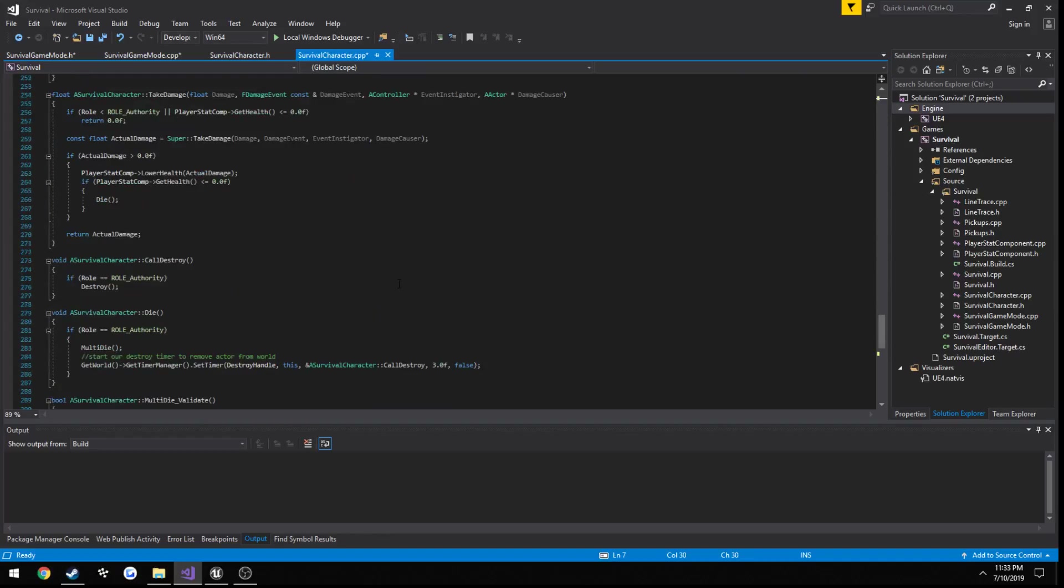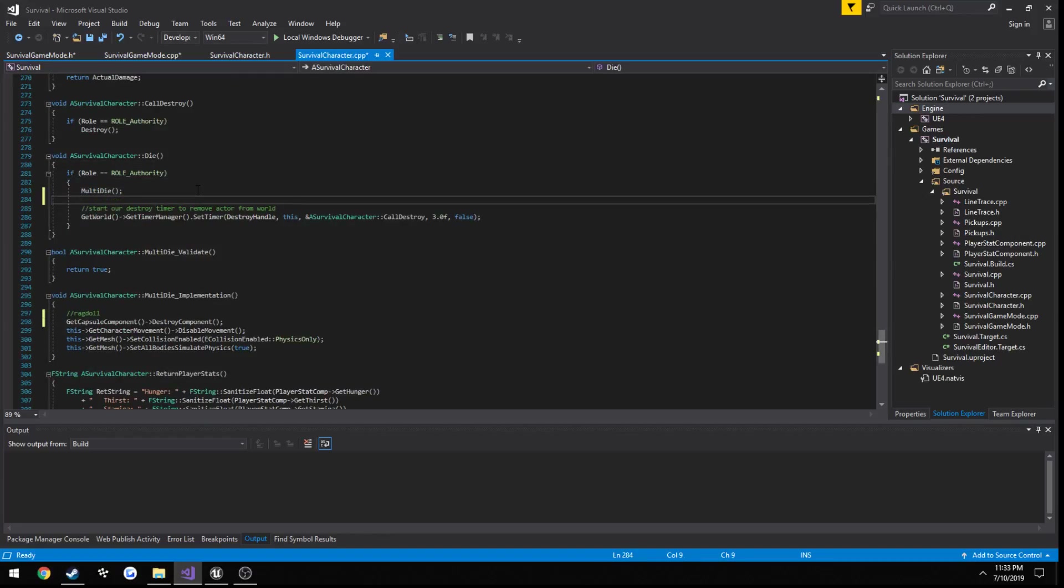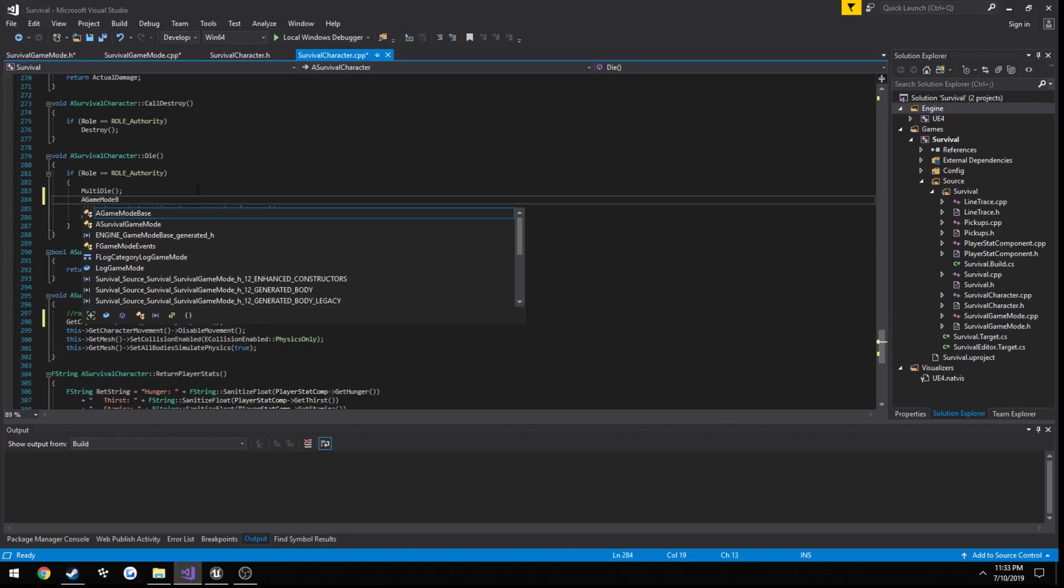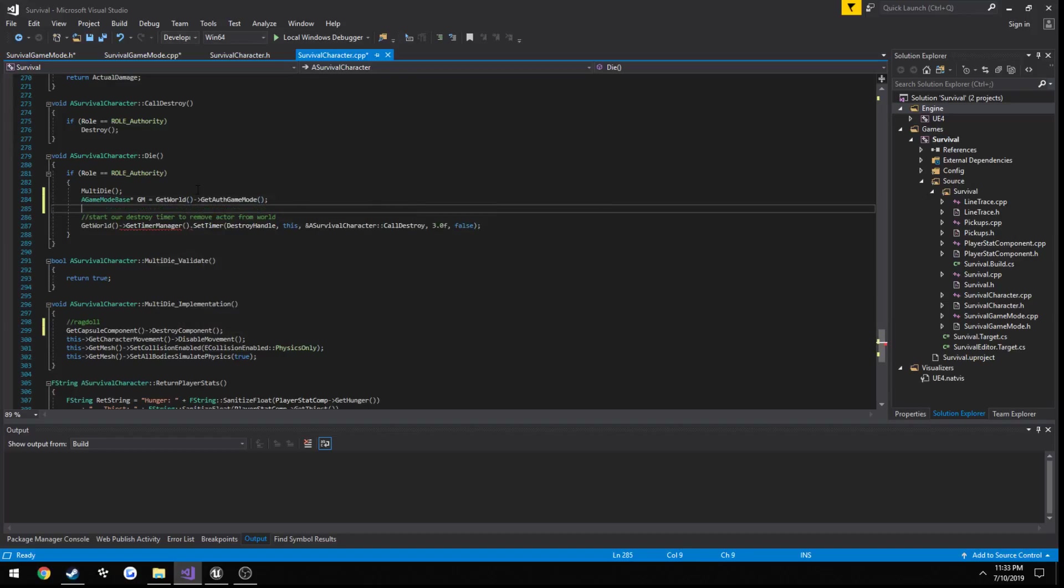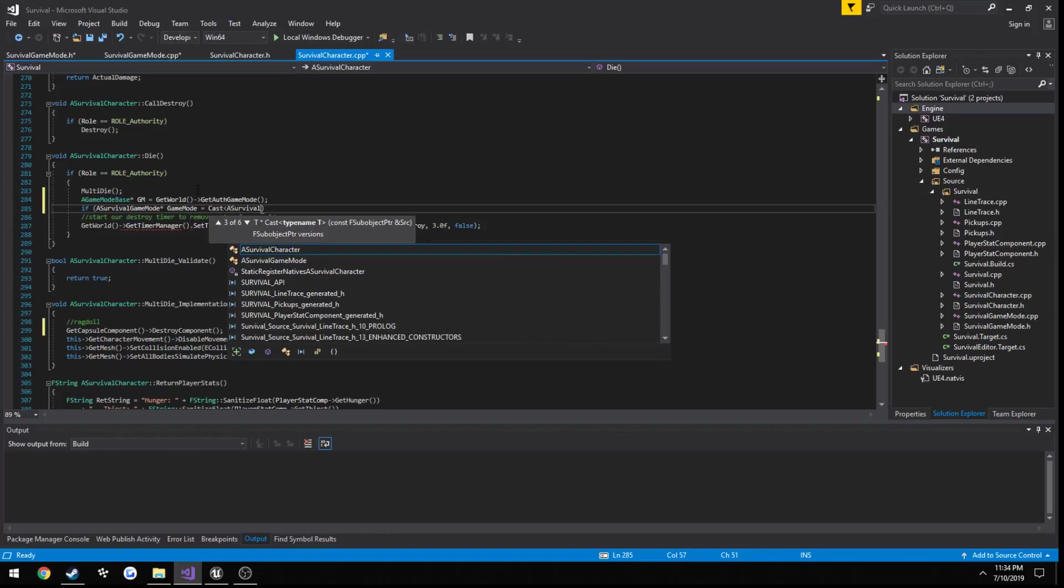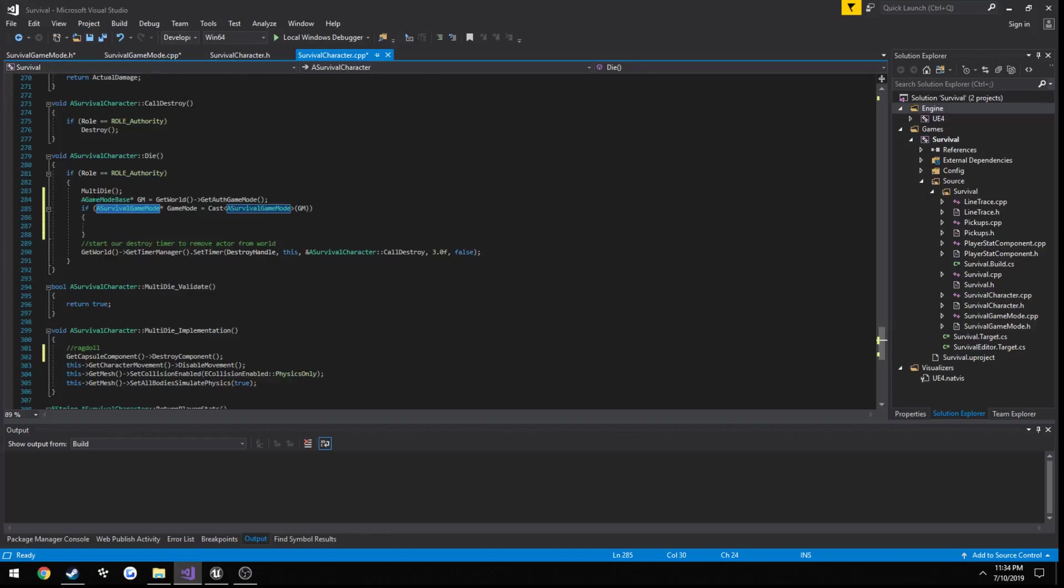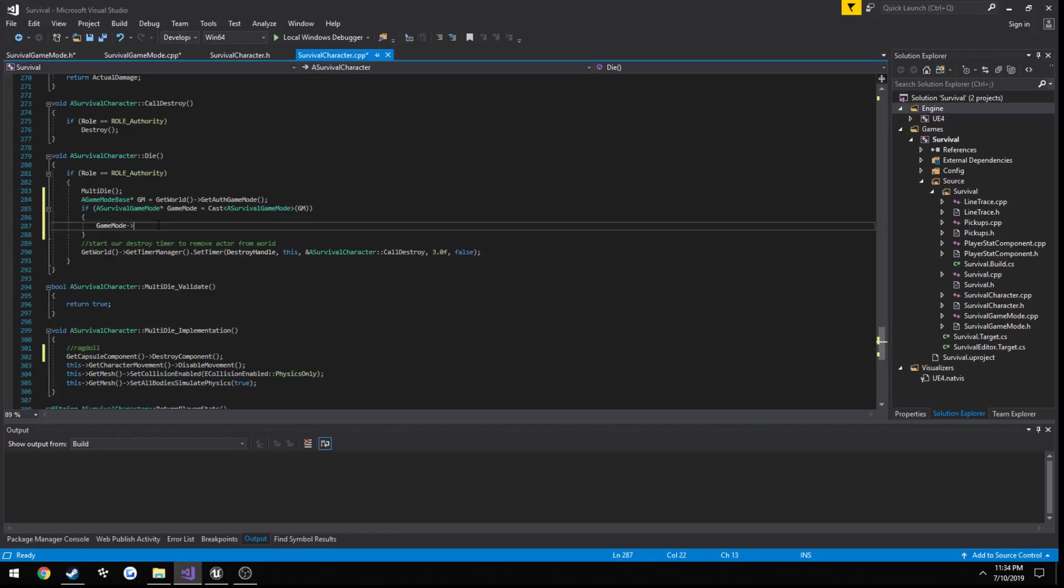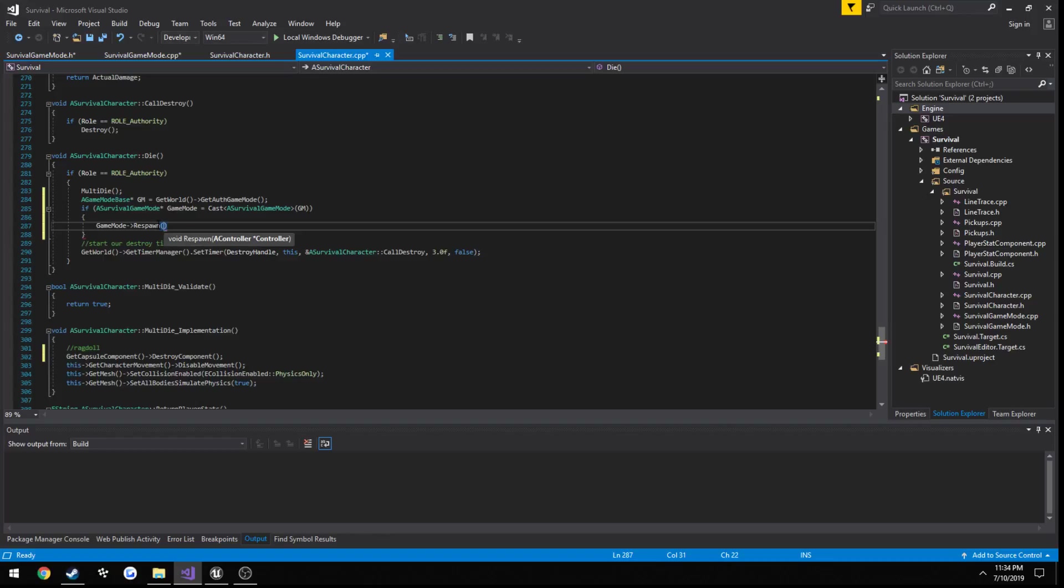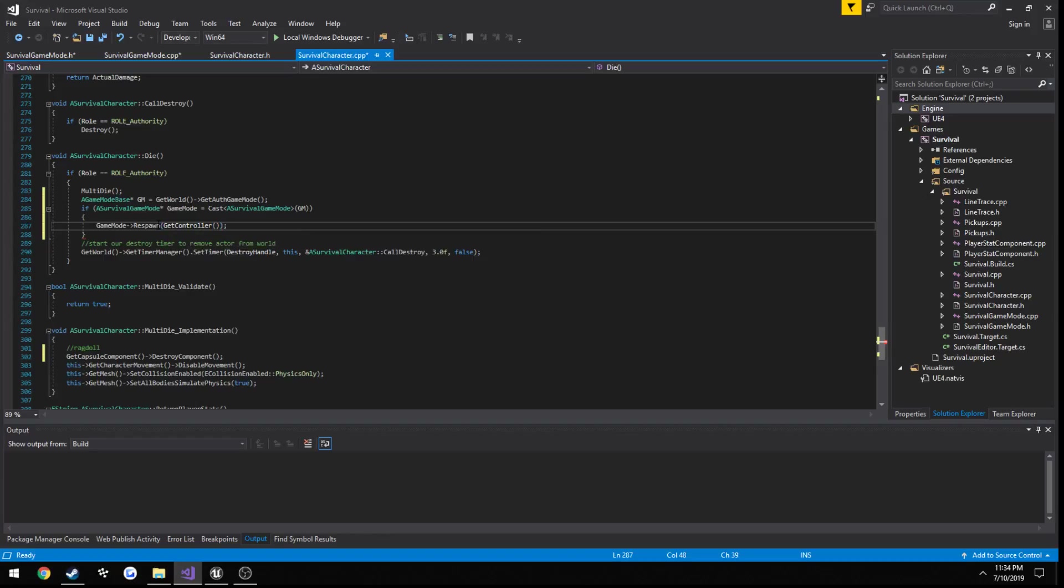Back in our die function, we're going to get access to that game mode. First thing we need to do is get a game mode base. A game mode base, call this GM equals get world, get off game mode. Now if a survival game mode, game mode equals cast a survival game mode GM, then we do all of our stuff. We're essentially getting the game mode and then we're trying to cast it to our a survival game mode. If that cast is successful, meaning that is our game mode, we can do whatever we want with it. So we can do game mode respawn. That takes in a controller, so we'll just do get controller.